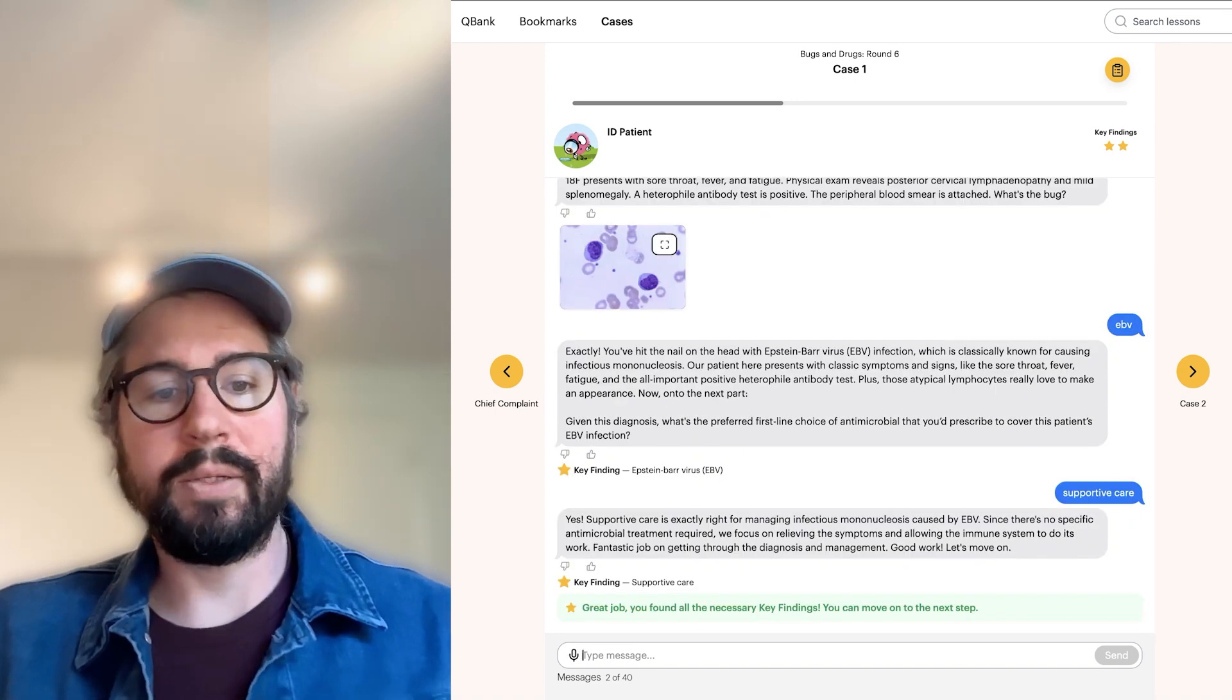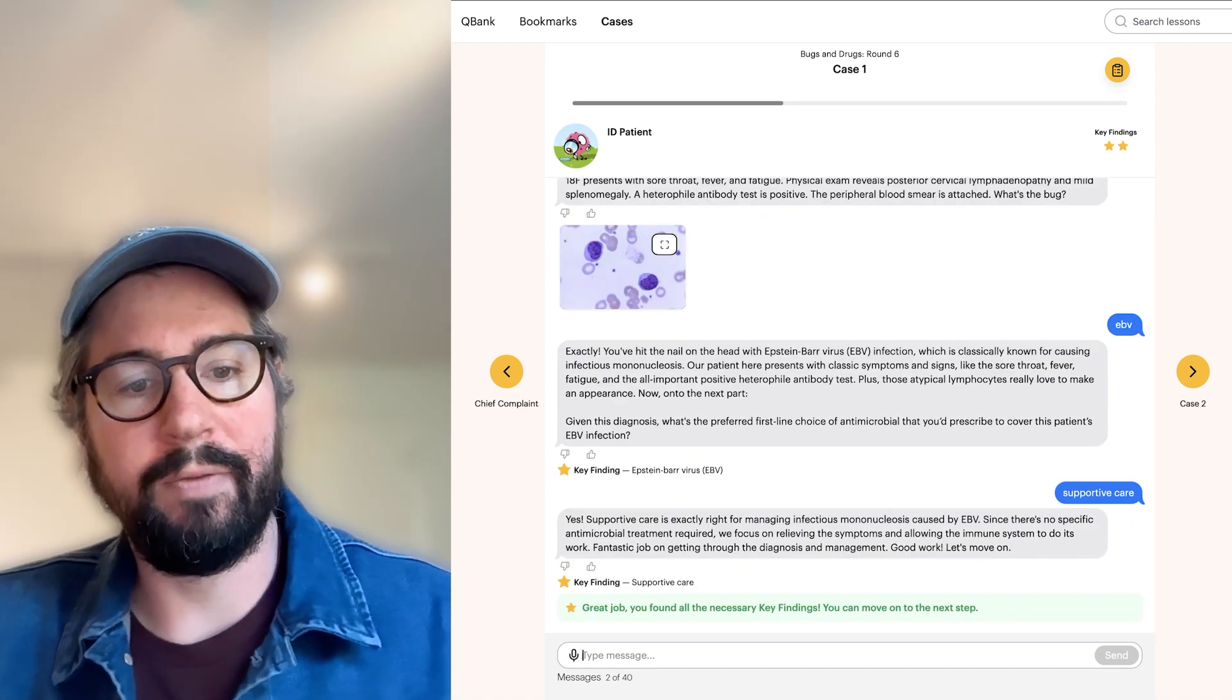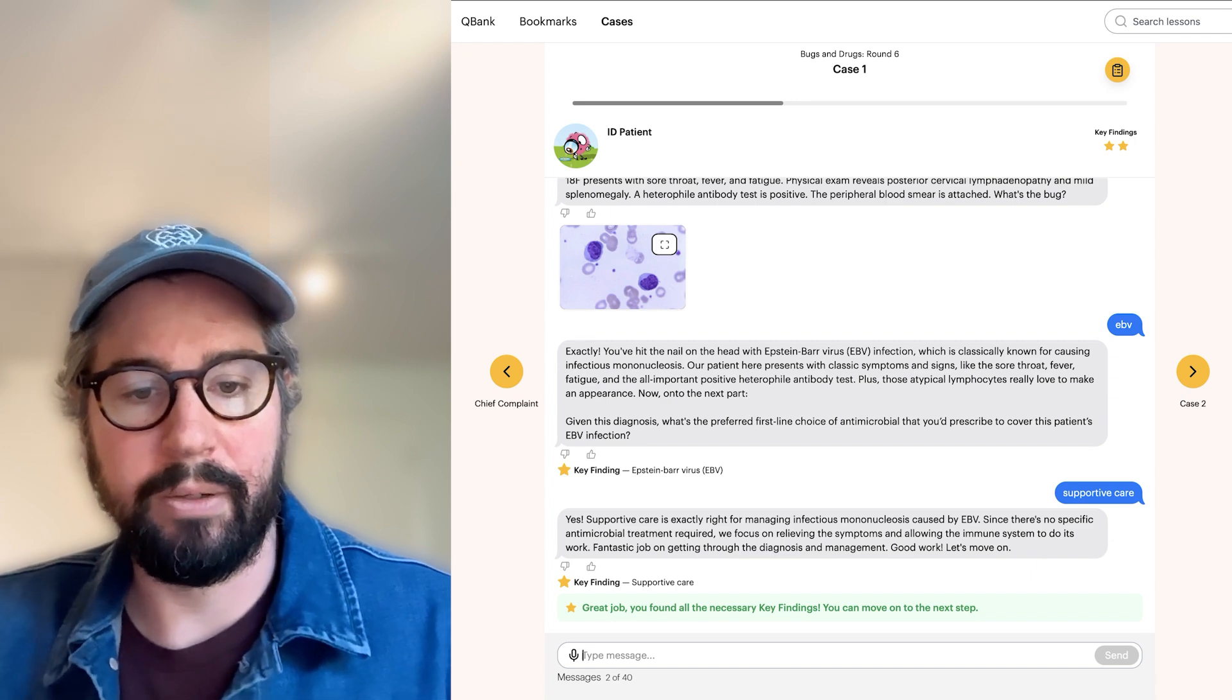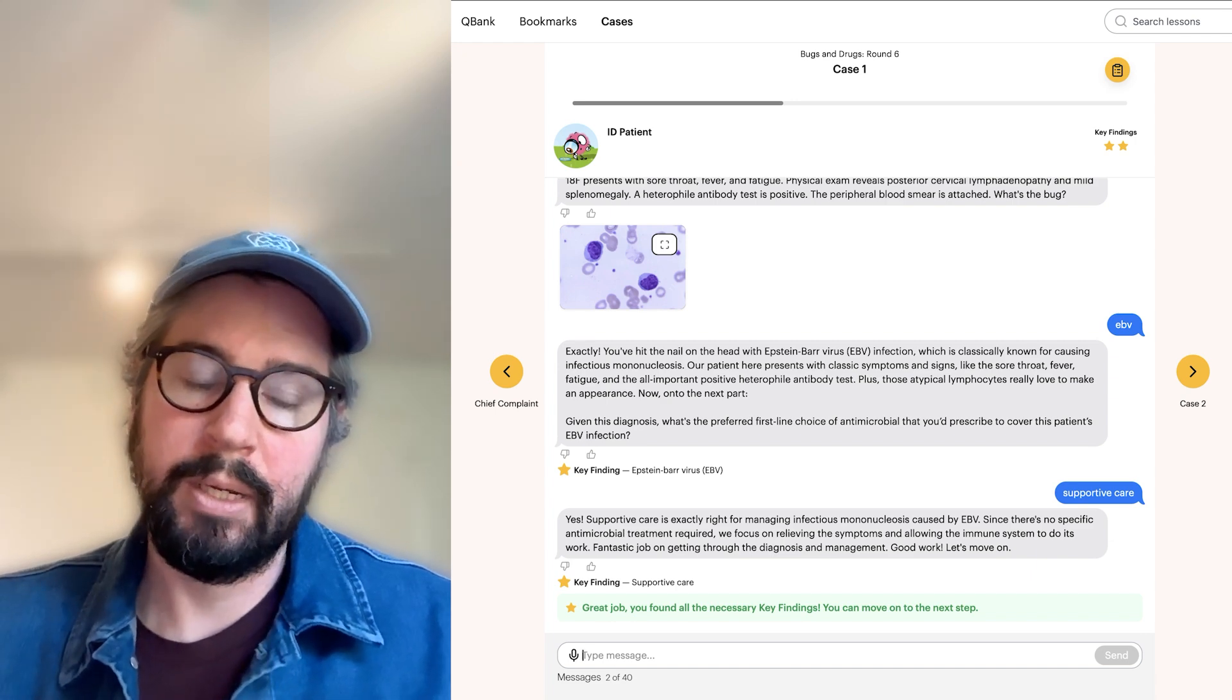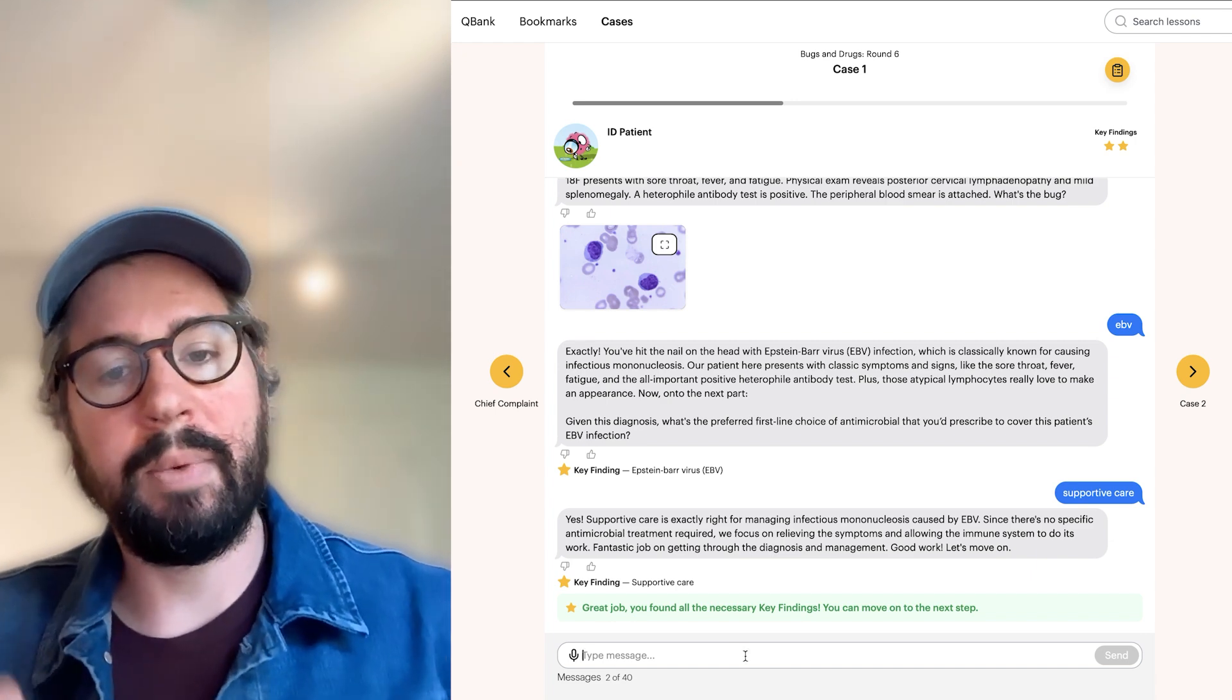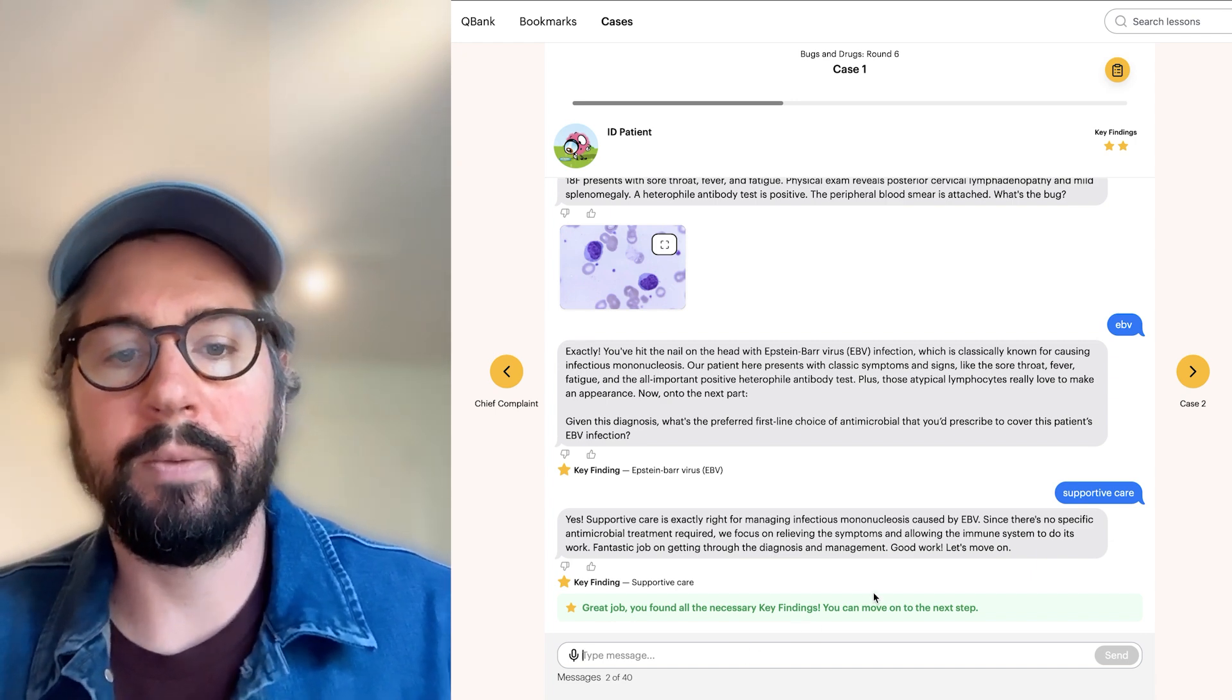I'm so good at this. That was a bit of a trick question. It is supportive care for EBV. We don't usually use antimicrobials for that. But great, I had to come up with that information myself. Let's try another one.